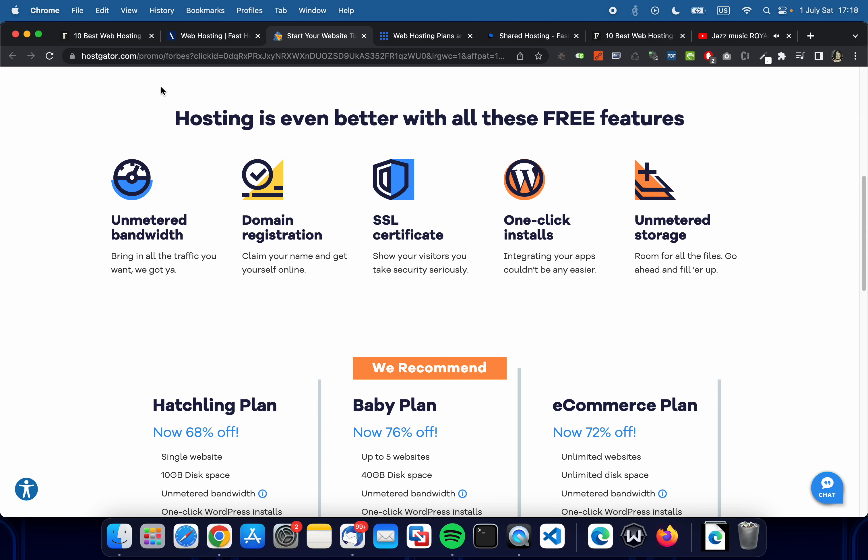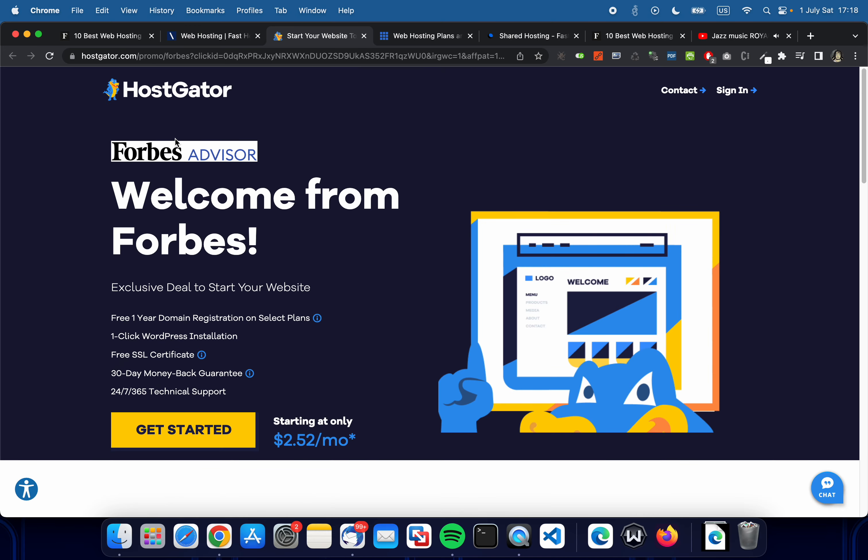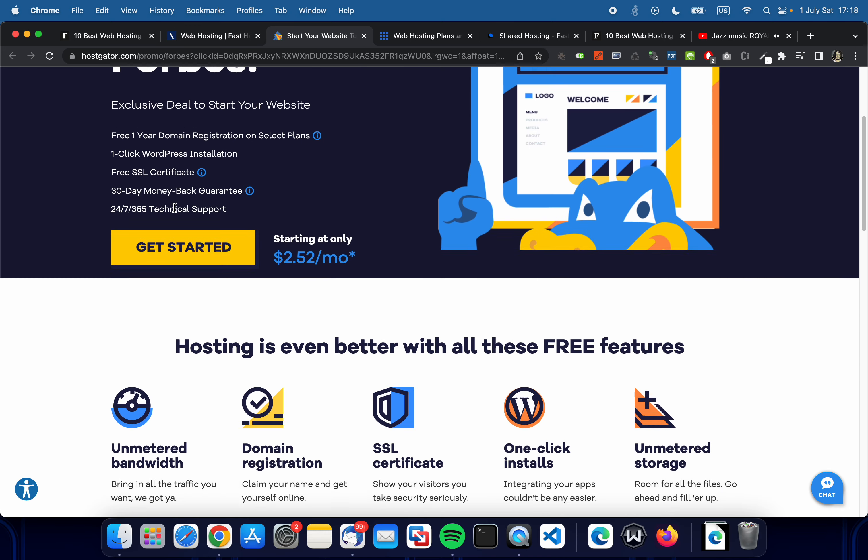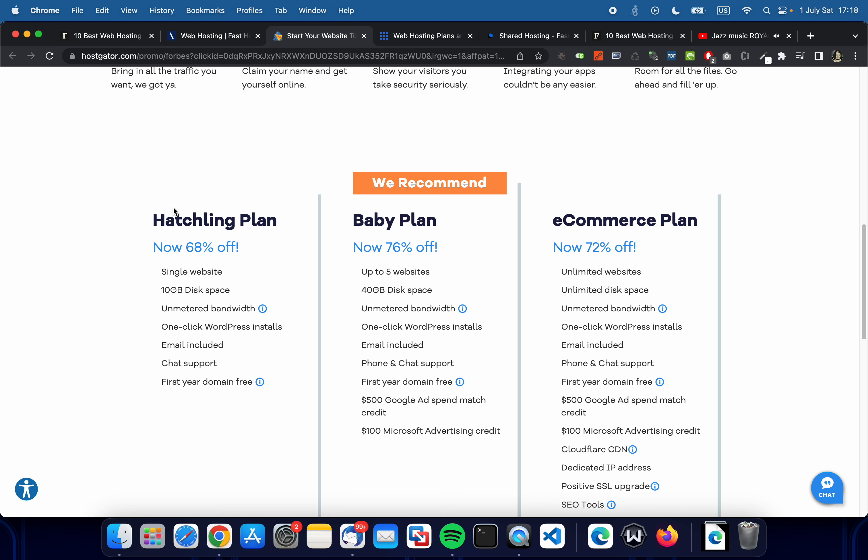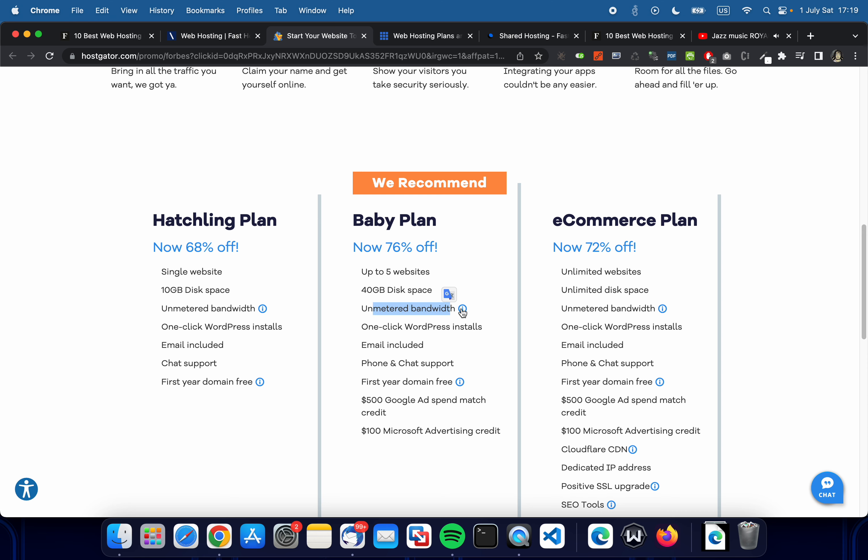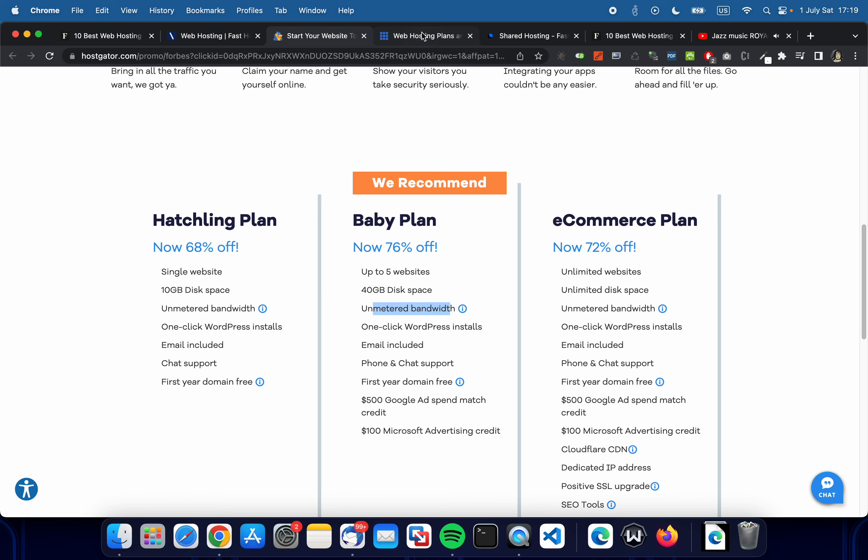If you go to HostGator here, let's look at the recommended Baby Plan. It says up to five websites, 40 gigabytes of disk space, unmetered bandwidth. Let's click on the information button. It says bandwidth is unmetered, which means you're not charged according to the amount of bandwidth you typically use in normal operation of a personal or small business website. However, we do require all customers to be fully compliant with our terms of service and to not exceed 25% or more system resources for longer than 90 seconds. All right, it's still sort of unmetered, unlimited, so that's quite good.